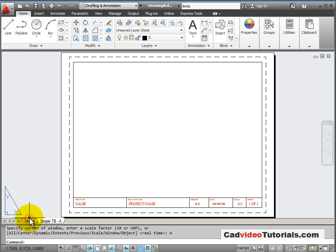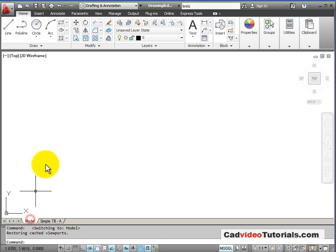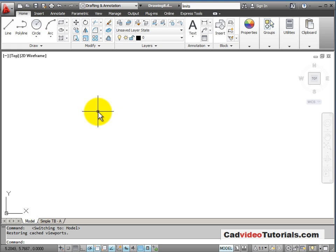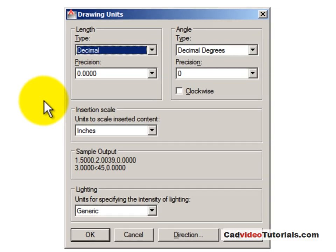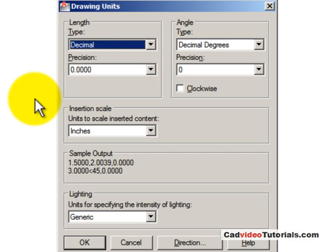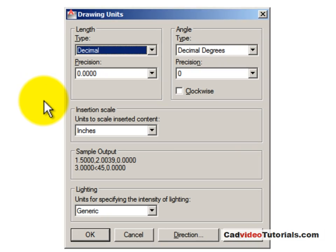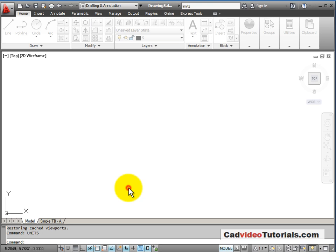Let's click on the model tab and explore model space. We'll look at some basic settings. First let's look at our units. So I'm going to type units from the keyboard and enter for our drawing units. We can see that by default our template is set to decimal, four decimal places of precision to decimal degree angles. Okay. So that's fine.